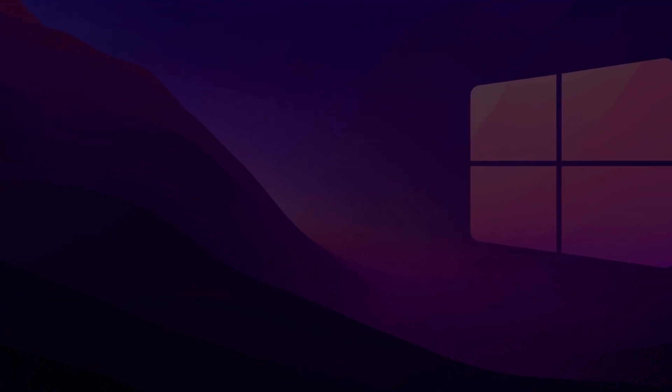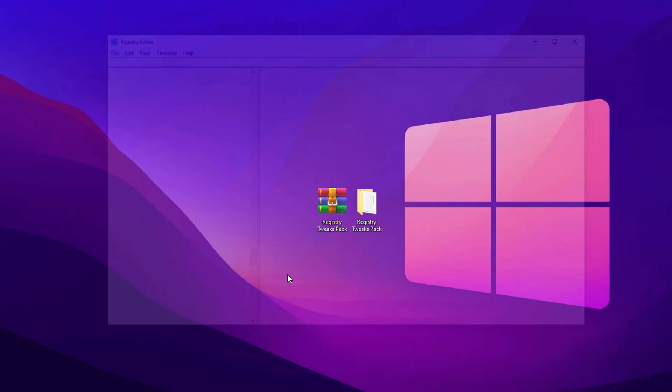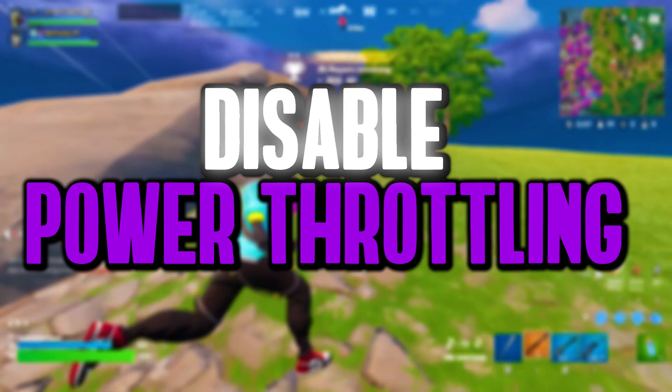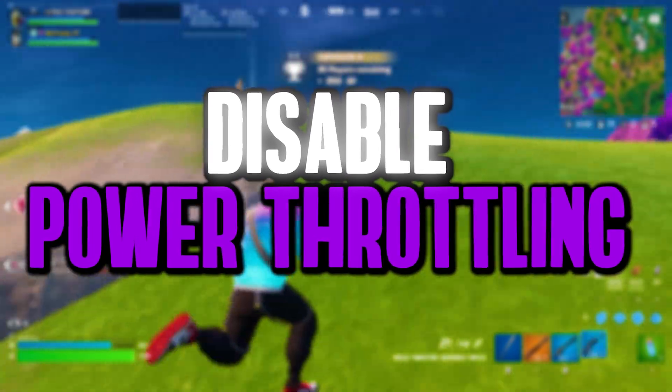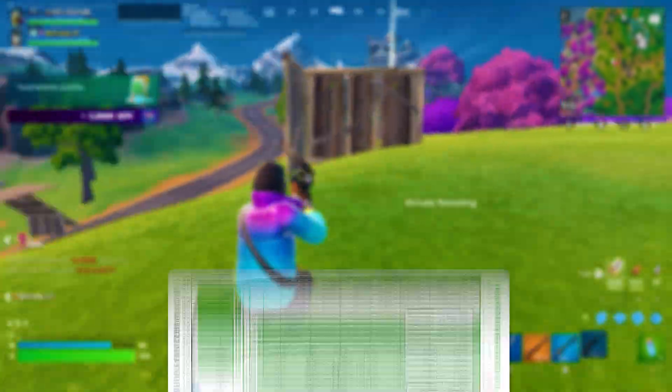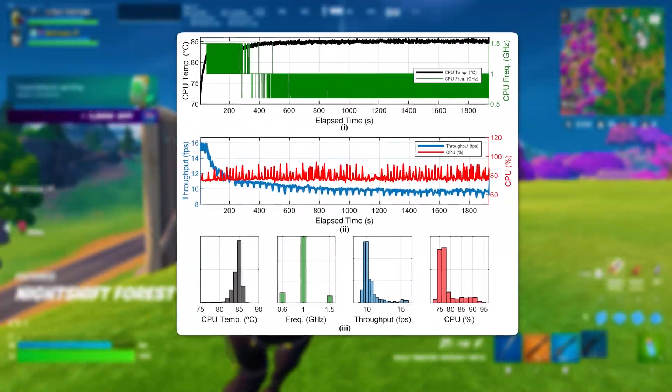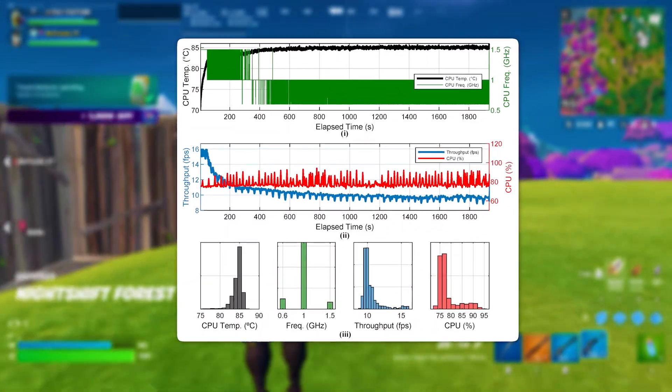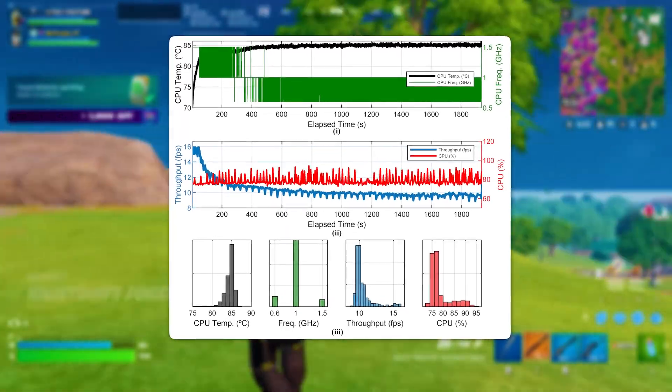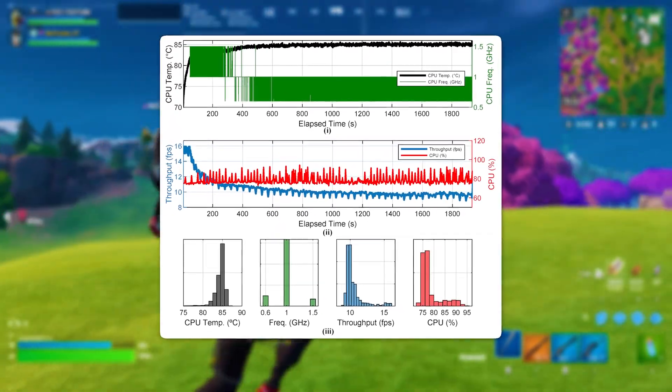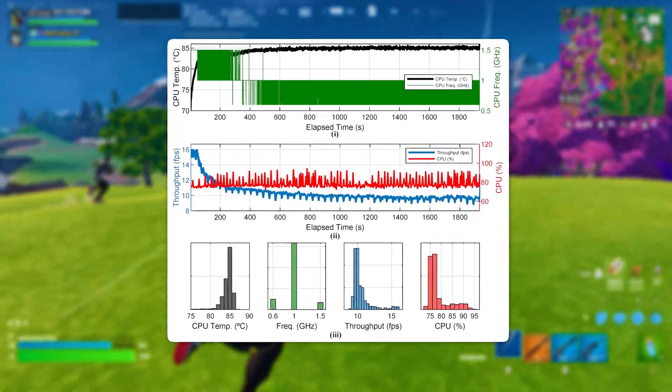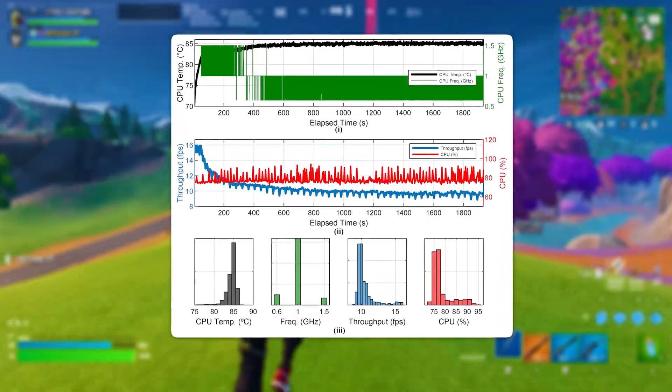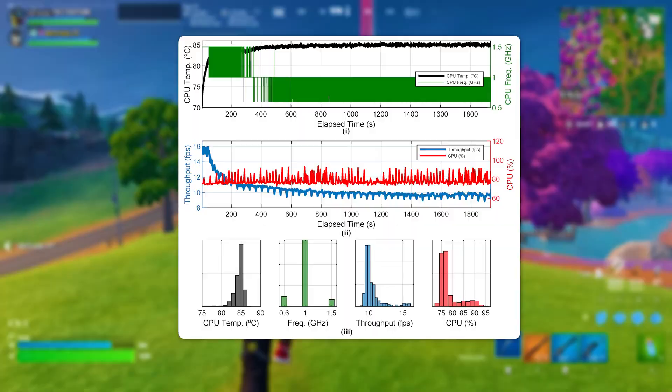Now we will apply these registries manually. Head over to the search bar and search Registry Editor, then run it as administrator. The first registry tweak we're going to adjust is disable power throttling.